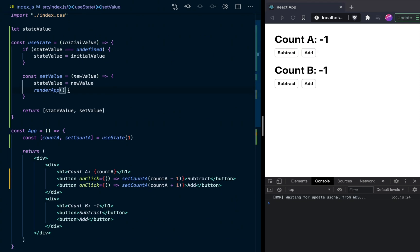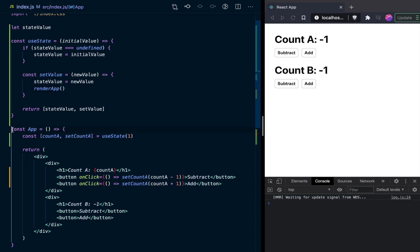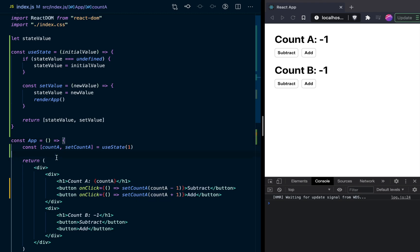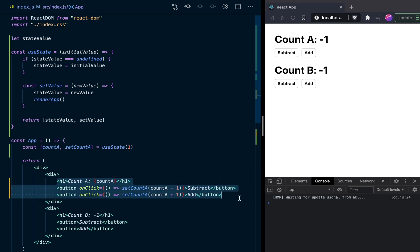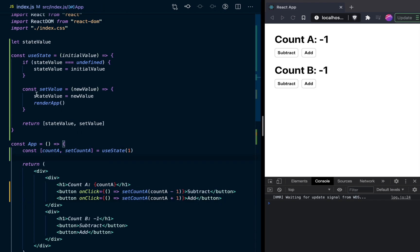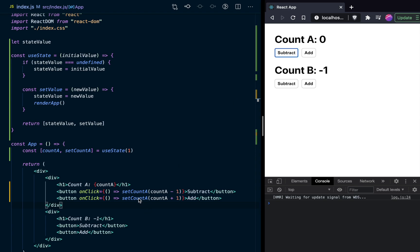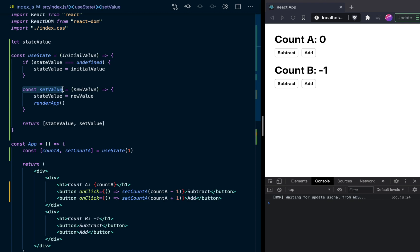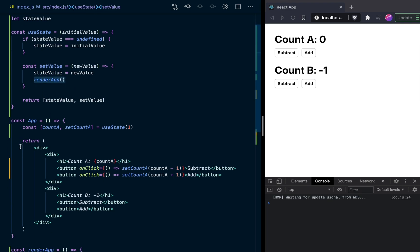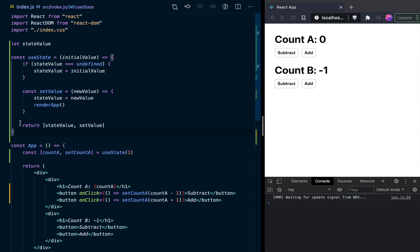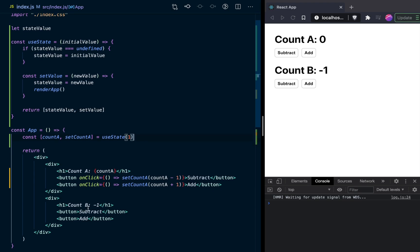Let's quickly run through how this works. Our useState gets called as a function inside our component. We get our stateValue back as count A, pass it into elements and functions. We have our set function — setValue. When count is one and we click subtract, we call set count A with one minus one, which evaluates to zero. That gets passed to setValue, stateValue is set to zero, we re-render the app, useState is called again, and returns our new state value.